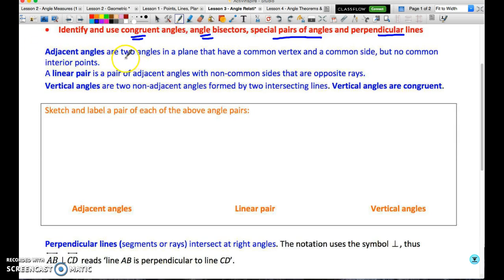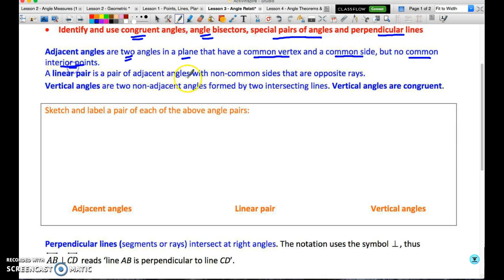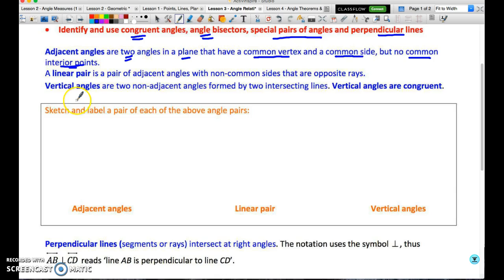Let's start with adjacent angles. It's two angles in a plane — so they're coplanar — that have a common vertex and a common side, but no common interior points. Notice there's no mention of any particular size of angle, so there's no fixed measure. If something is adjacent, it doesn't guarantee its measure, but knowing the measure doesn't mean it cannot be adjacent.